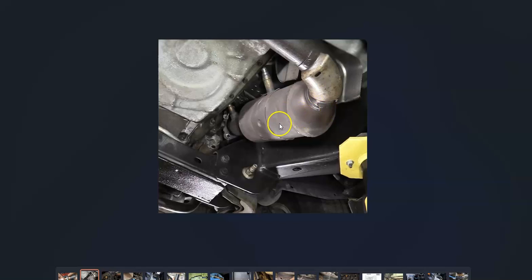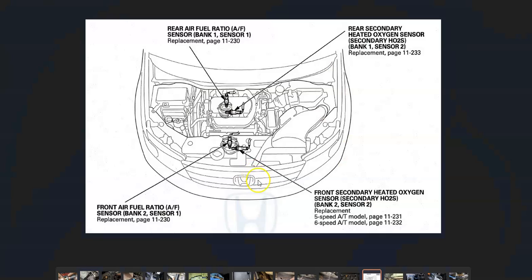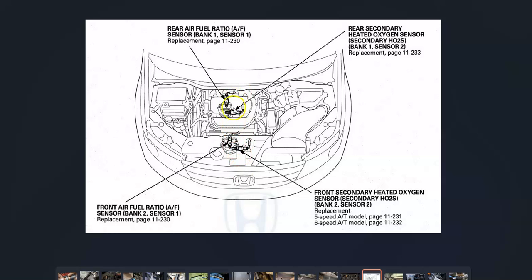The first thing to do is locate that sensor 2 on Bank 2. You could Google it and try to look at Google images. Here's a 2012 Honda Odyssey. As you can see, Bank 2 sensor 2 is right here in the front, right after the pre-cat. This vehicle has a catalytic converter here, a catalytic converter here, and then one farther down the line also, with oxygen sensors on either side of each cat.